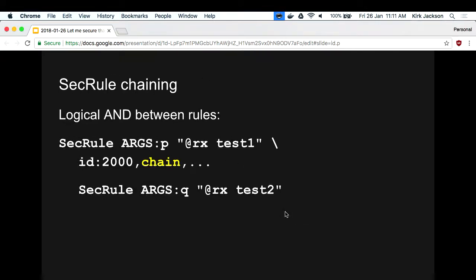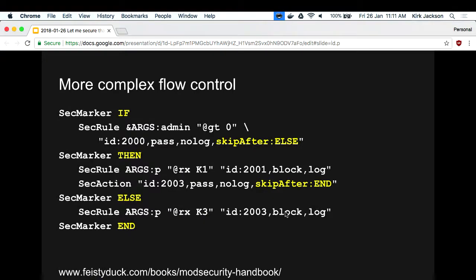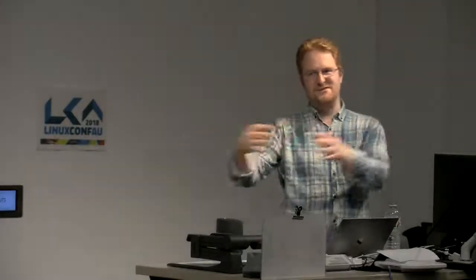If you want Boolean logic, here's how you AND two rules together: you write one rule, put the word 'chain' in the middle, and the next rule only runs if the first one ran. If you want ORs, you do this really weird skip-after thing where the first rule runs, and if it matched it skips the 'then' bit and goes to an else marker. What it really needs is a DSL on top that generates this stuff - there was a project for that a few years ago, but not much has come of it.